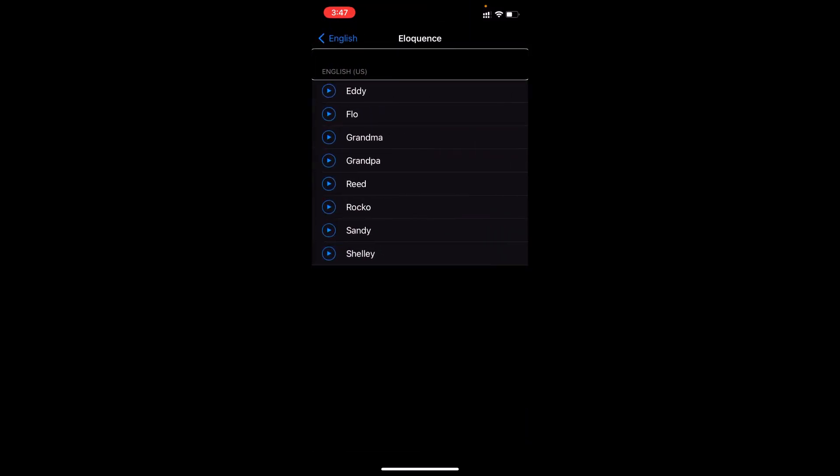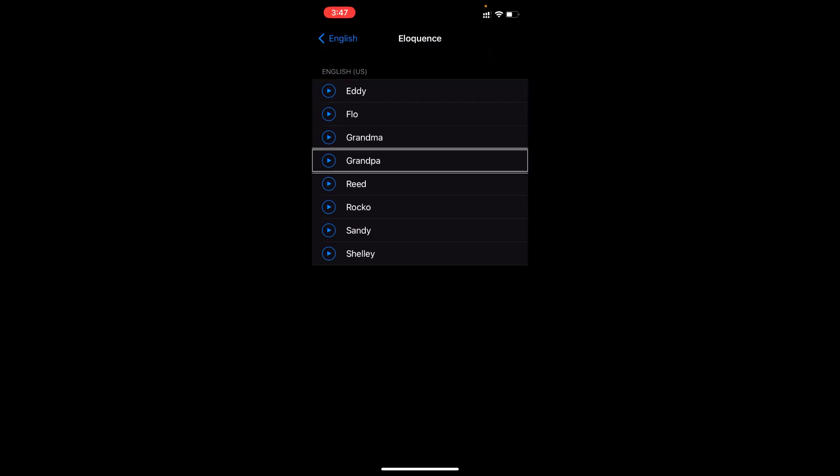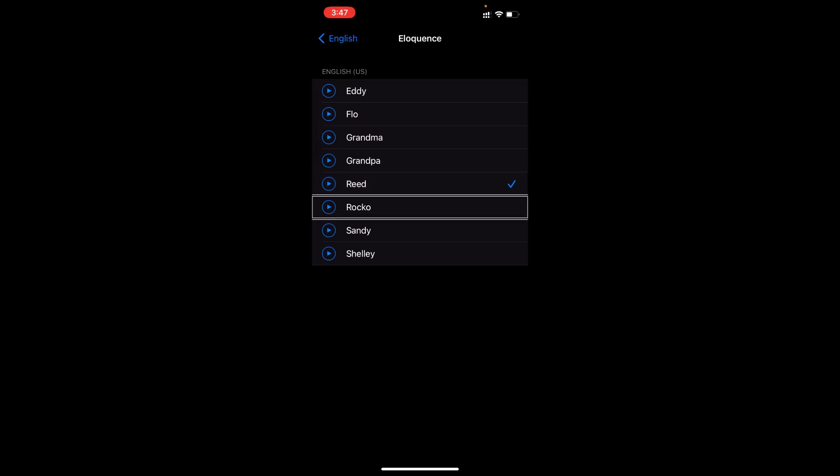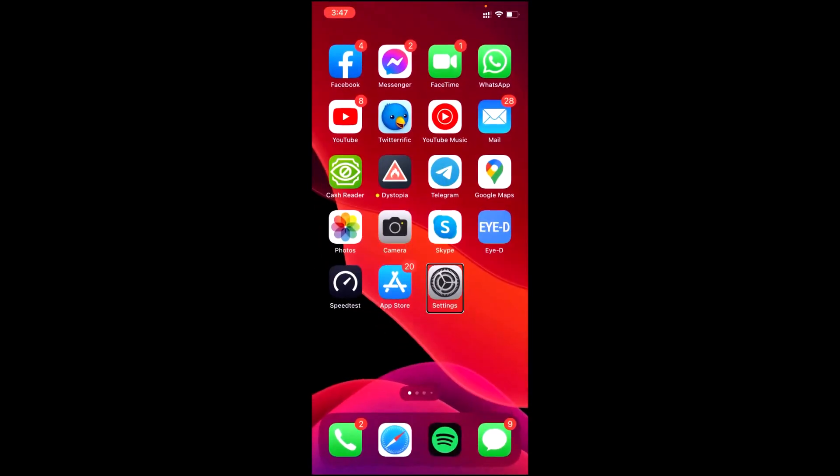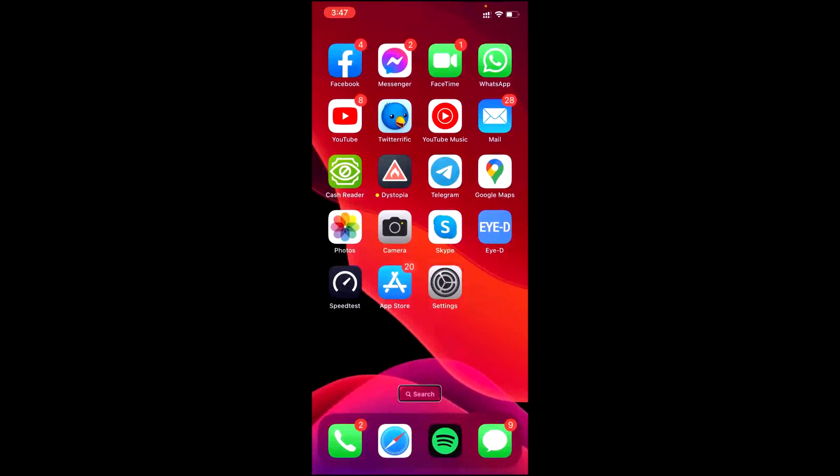Here it is, double tap on it. English. So here are all of the variants available of Eloquence. From here we need to select Reed, which is the most famous and default variant of Eloquence on all screen readers. Daddy, Grandpa, Reed. Here, selected Reed. Here you go, this is Eloquence. Rocco, Sandy, Shelley, Sandy, Rocco, settings page 105, Settings app store. So yes, you are identifying correctly, this is the voice of Eloquence on iPhone.